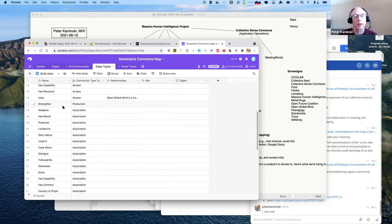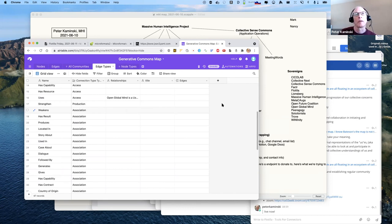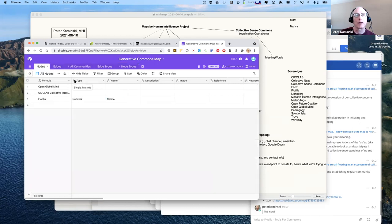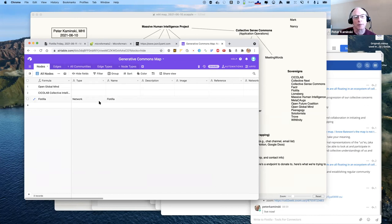Whenever you're looking at a visualization, one or two edge types are super important to you and the rest is noise, so you don't want to draw all of them all the time. I wonder if we need to start thinking about filtering already, or maybe a different way is: if you pick a center and visualize out one or two links from it, that might be a sufficient way to filter.